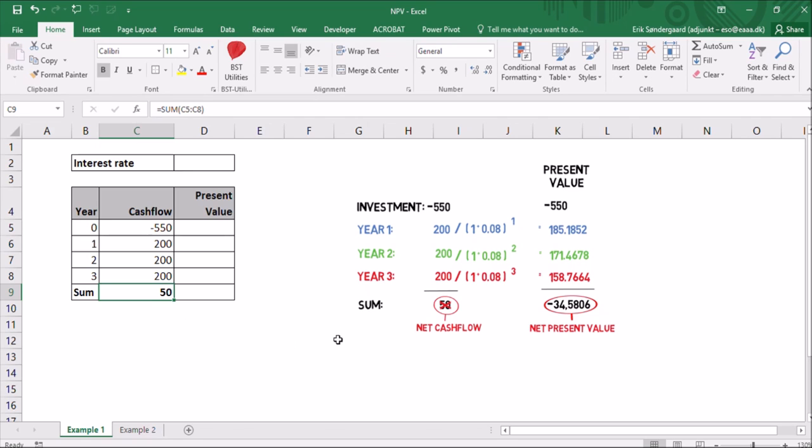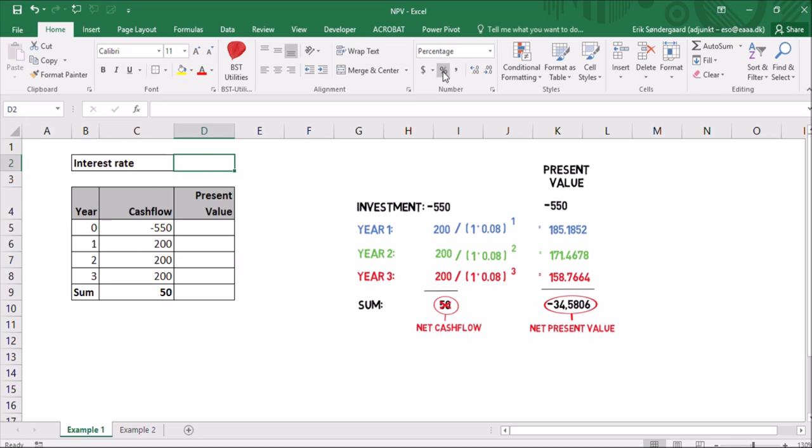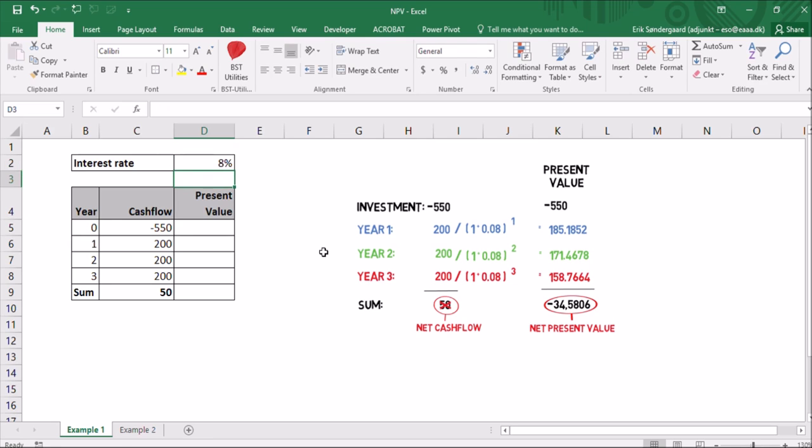The next thing I'm going to do is type in the interest rate. And I have a cell here, cell D2. I'll just format it as a percentage field. So I'll click this little percentage button here. And what it does is it changes the formatting. So I just have to type in 8 and then press enter and it shows 8%. But the value of this field now is actually 0.08, which is 8%.